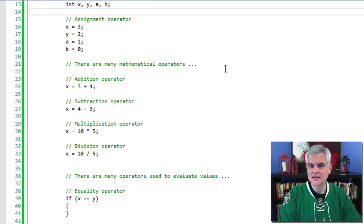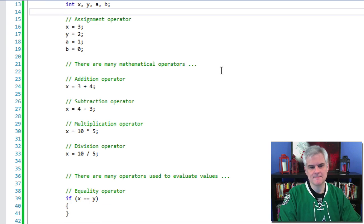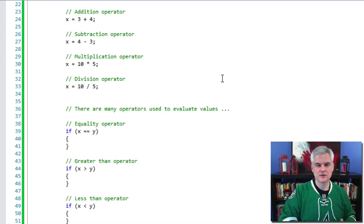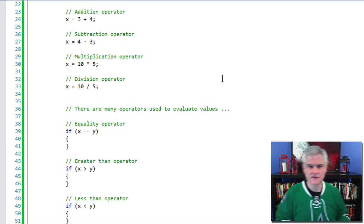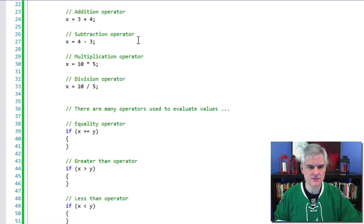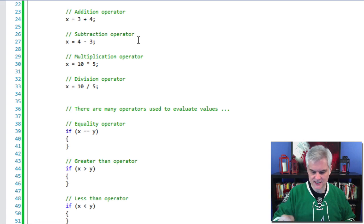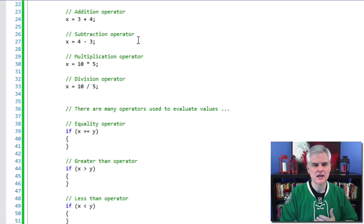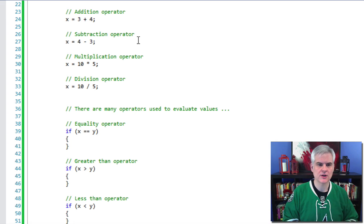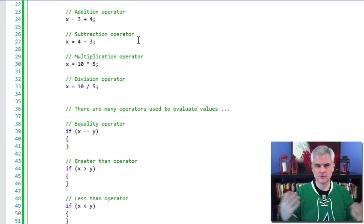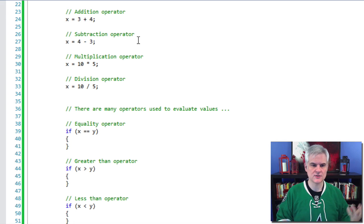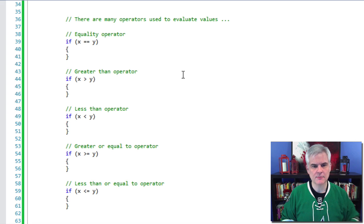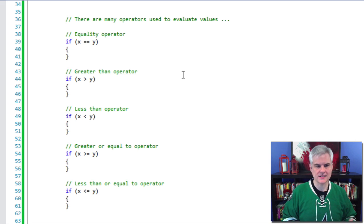We've already seen the assignment operator, the single equal sign. There are other mathematical operators, obviously, the addition operator we're already familiar with. But then there's also the subtraction operator, which you would guess would be the minus sign or the single dash on your keyboard. The asterisk is the multiplication operator. The forward slash between two numeric values is the division operator.